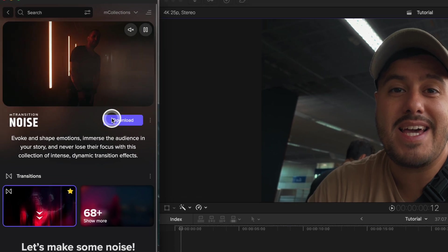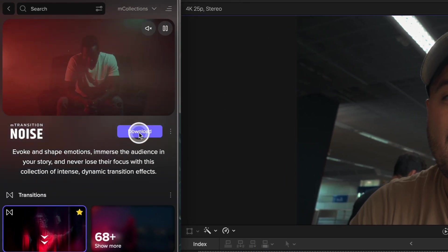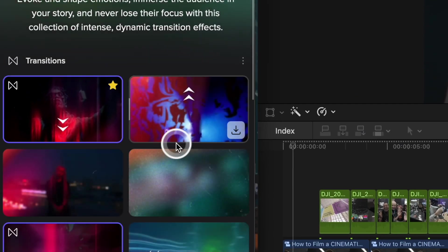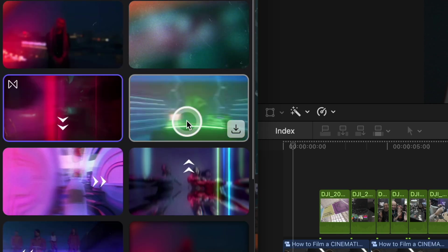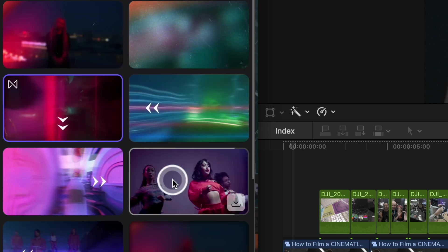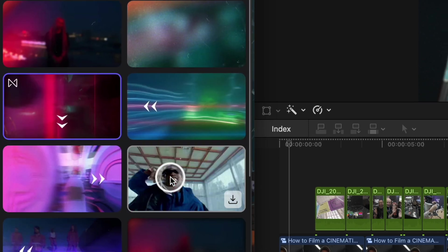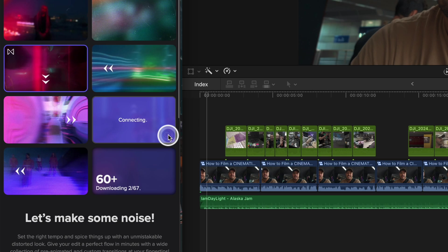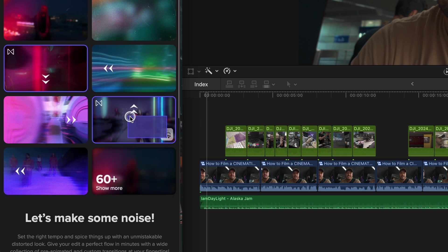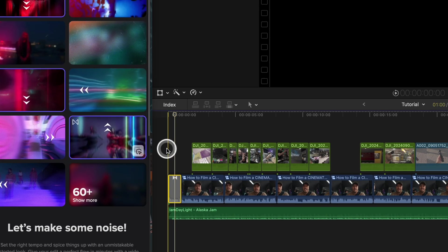I can either download the full pack or if I select show more, I can download the transitions individually from this pack. Once I find one I like, I can download it and drag and drop the element onto my timeline.